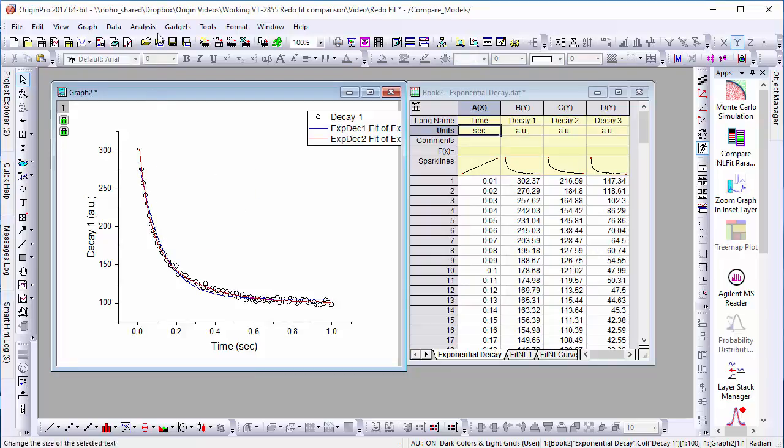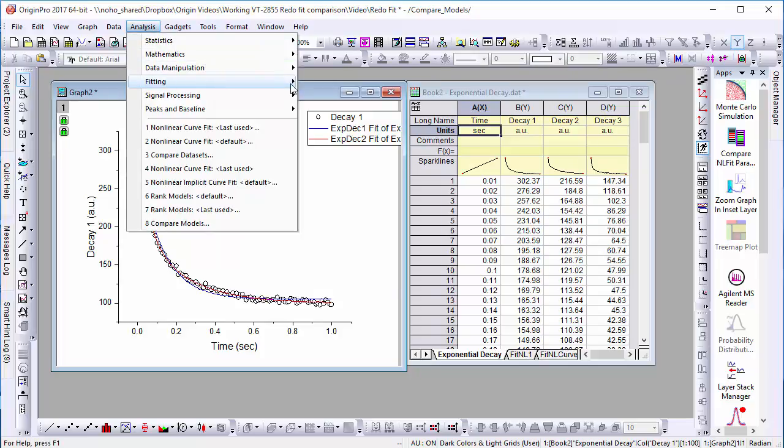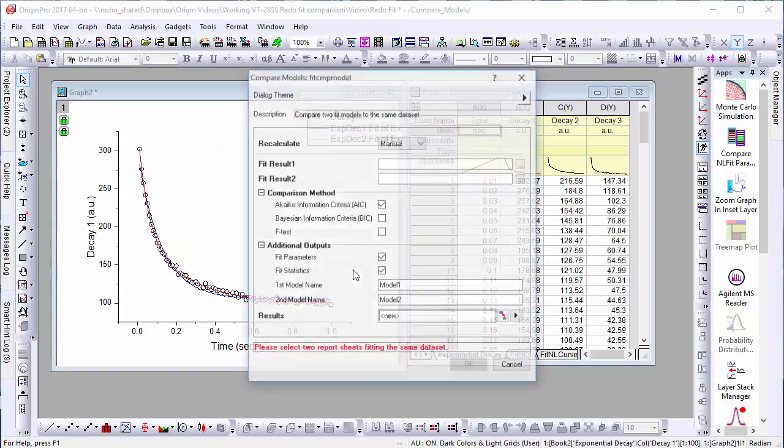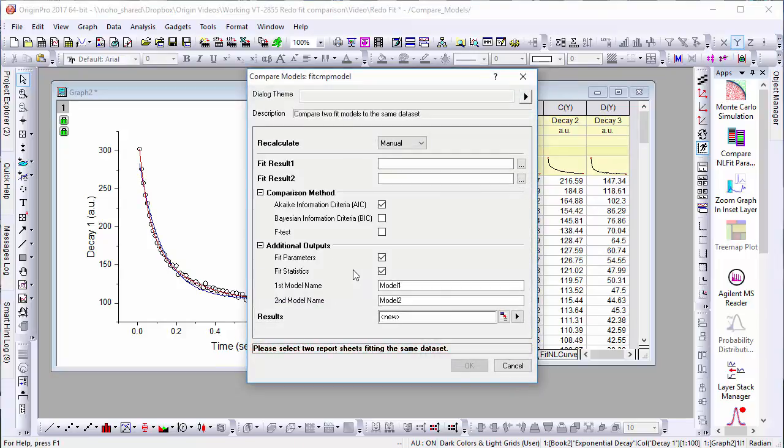To do this, go to Analysis, Fitting, Compare Models. In the Compare Models dialog, we'll select our two lines for the best fit results.